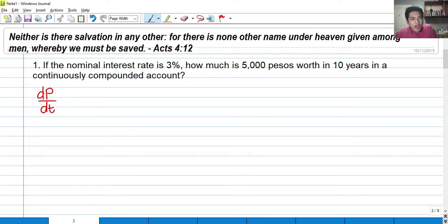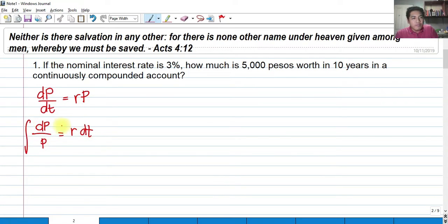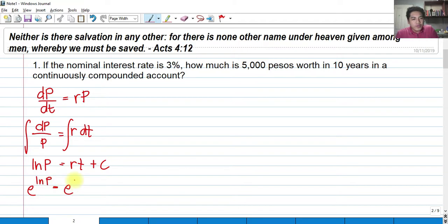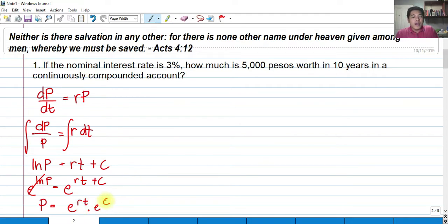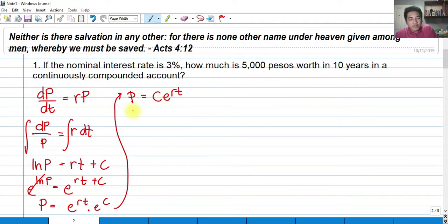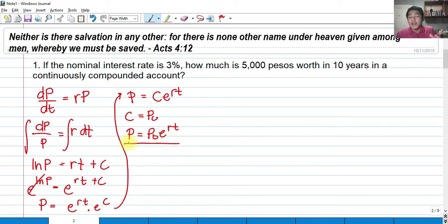Let me derive the general solution. Starting with our differential equation, using variable separable, we get dp over P equals R dt. Integrating both sides gives ln of P equals Rt plus C. Exponentiating both sides, this simplifies to P equals C times E raised to Rt. Letting C equal P sub O, we get P equals P sub O times E raised to Rt. That is the general solution we shall use for continuous compound interest.